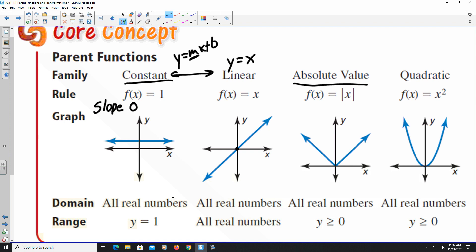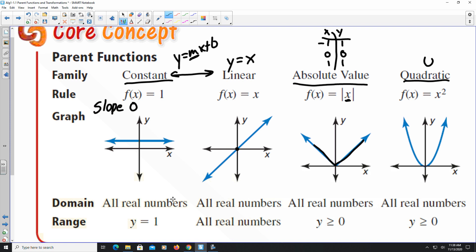The third function in the chart is absolute value. Anytime you place a value in the absolute value, the result is always positive. For example, the absolute value of -1 is 1, the absolute value of 0 is 0, and the absolute value of 1 is 1. That's why you get a V-shape. Absolute value looks similar to quadratic, but absolute value gives a V-shape while quadratic gives a U-shape.